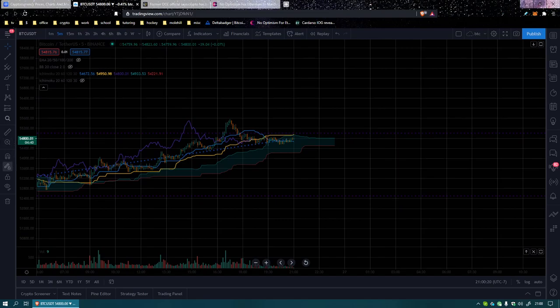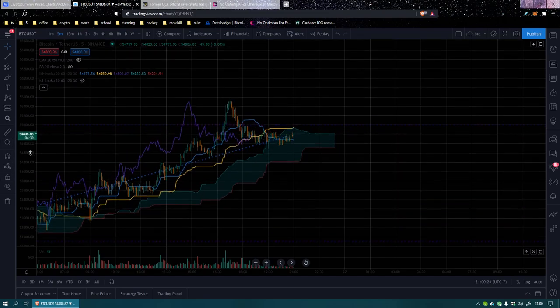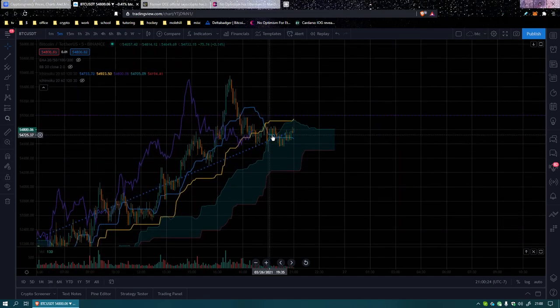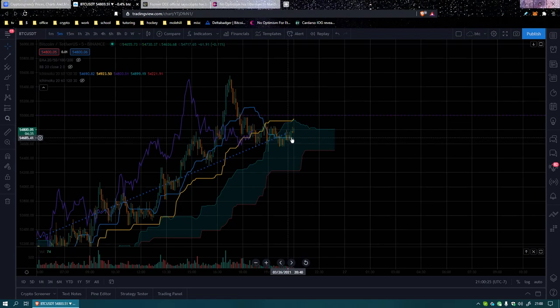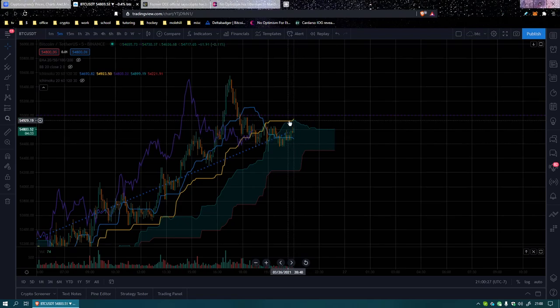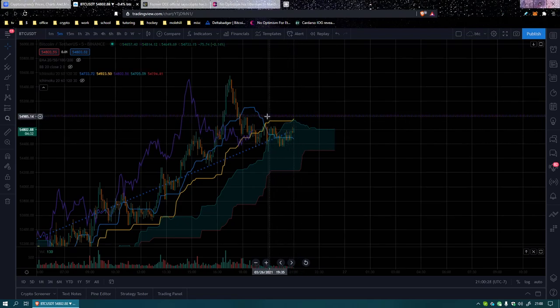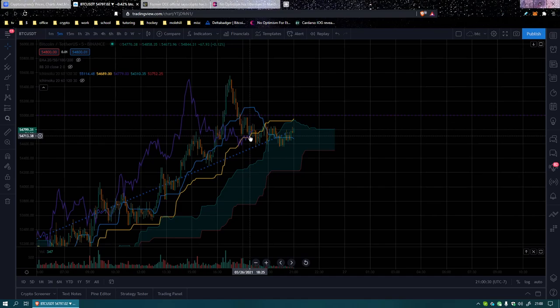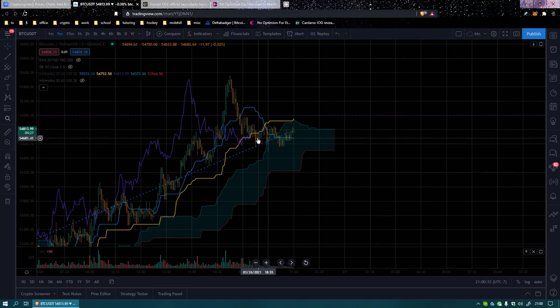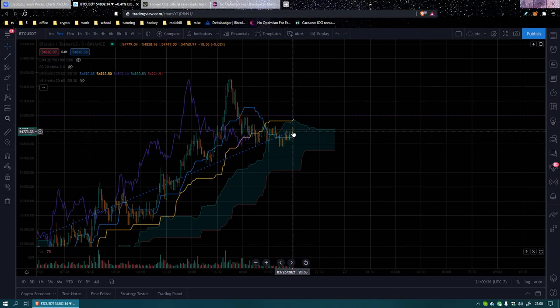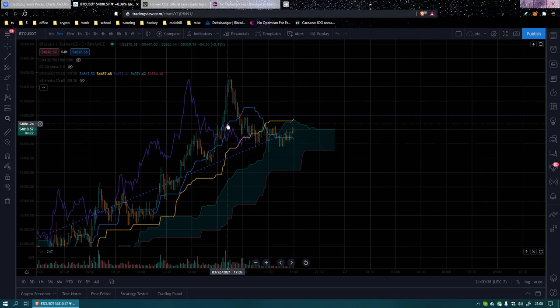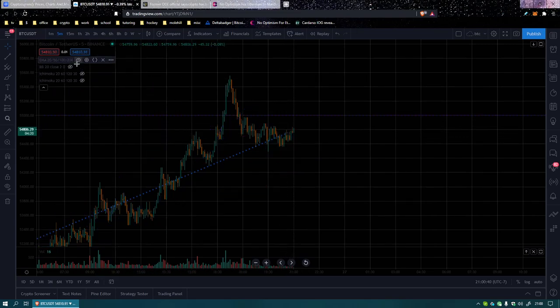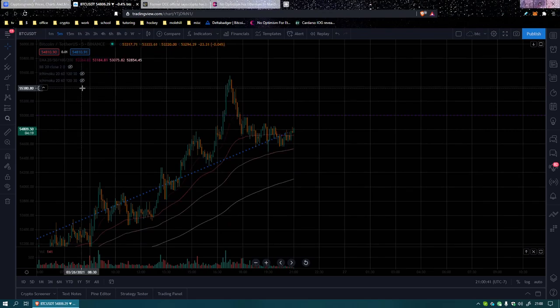Alright, well we had a little bit of a death cross. We had the conversion line get down there below the baseline. They're pointed down and up and away, and the lagging indicator is right behind or maybe even right underneath the action a little bit, and the price action is inside the cloud. All of those are bad indicators.